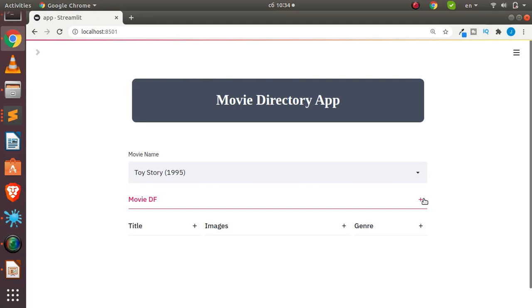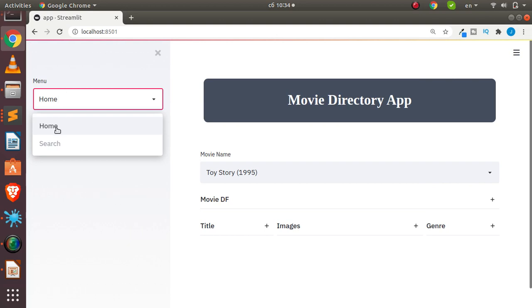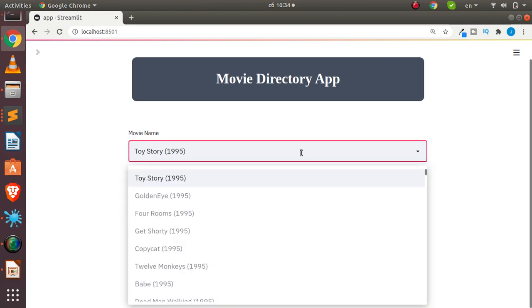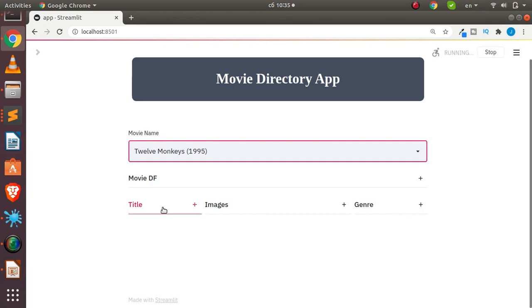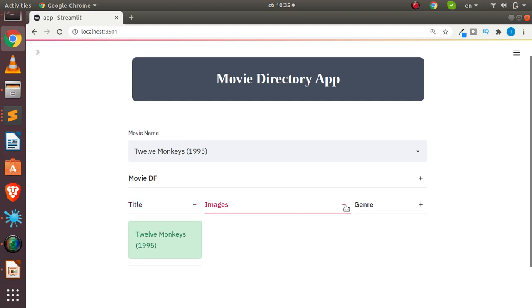Hello everyone, welcome back. My name is Jesse and in this tutorial we're going to see how to build a very simple app using Streamlit. We'll be using the new features in Streamlit to build a movies directory app. It has two sections: one for the normal home and one for searching by year. You can search a movie by title — for example, '12 Monkeys' — then click on the title to see it, and also preview it as an image.